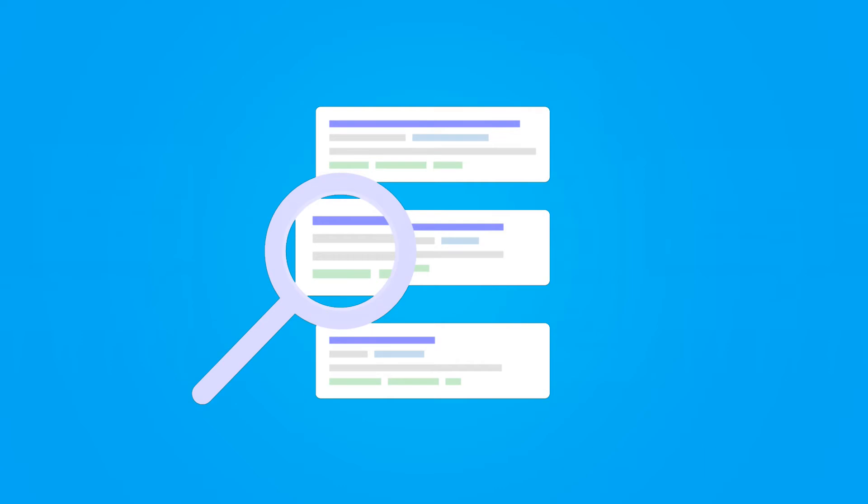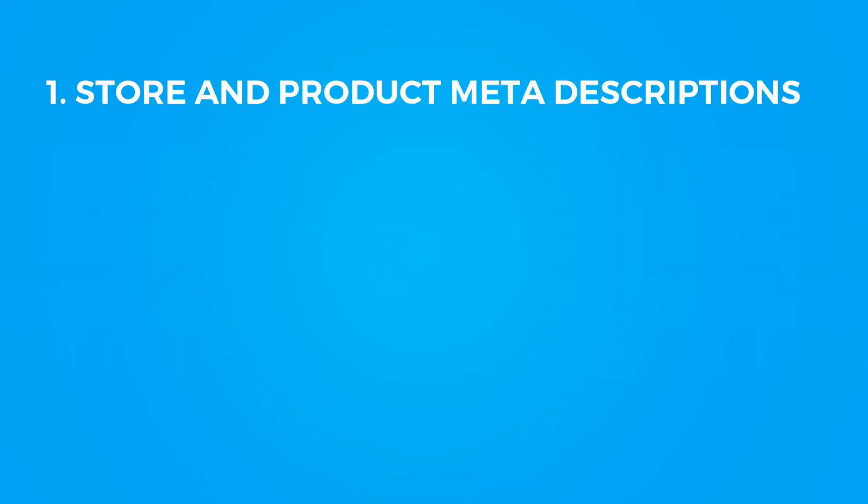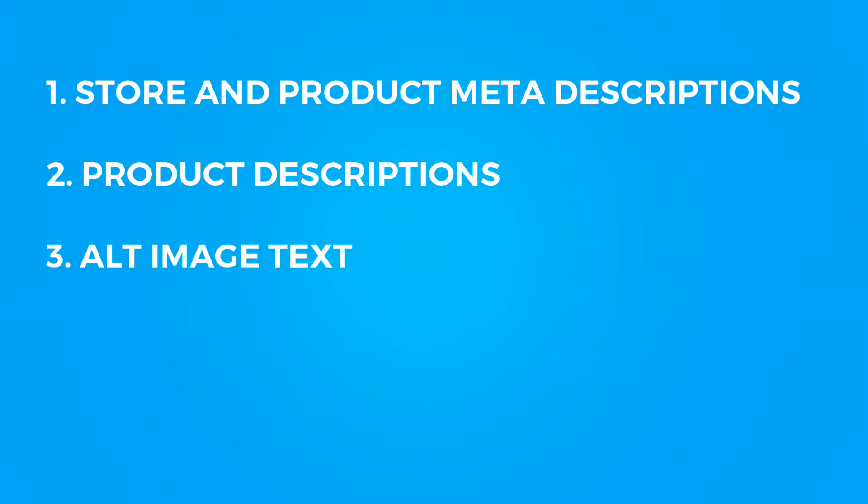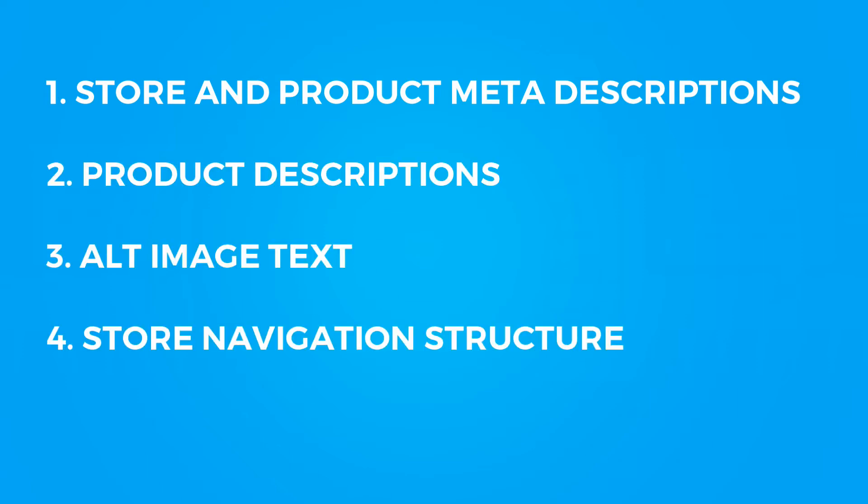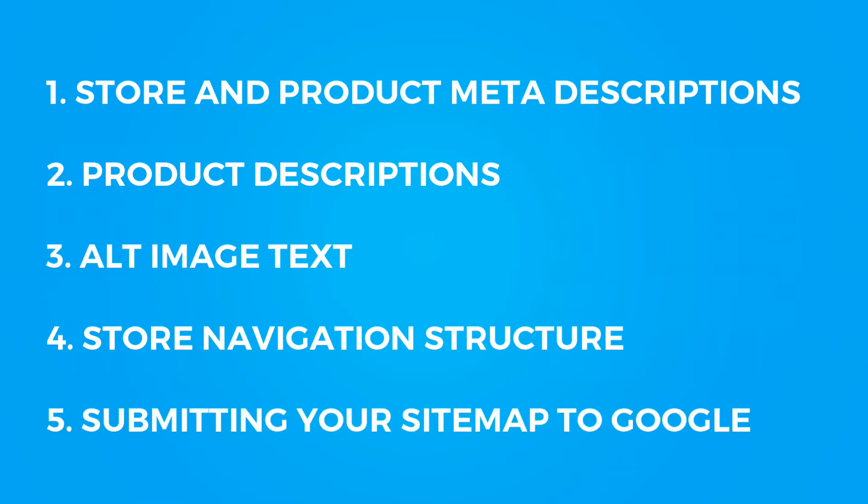So how do we actually achieve good SEO? Well, there are five main things that we can do: store and product meta descriptions, product descriptions, alt image text, store navigation structure, and by submitting your sitemap to Google.